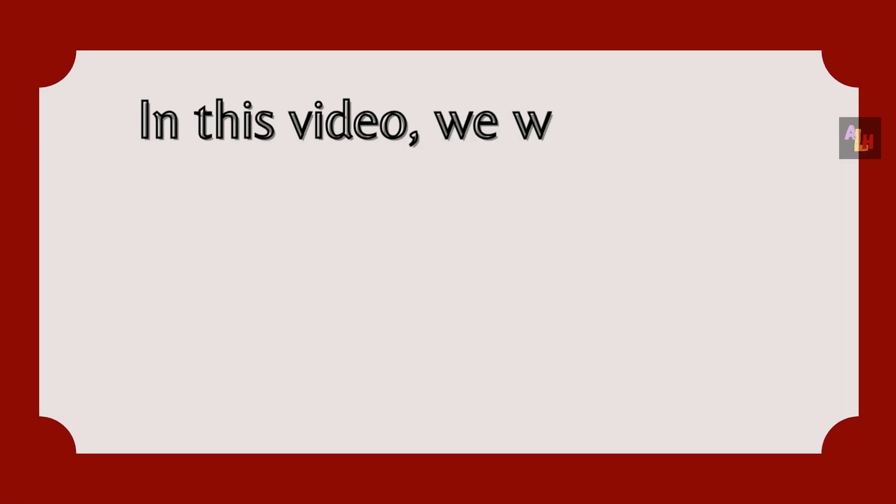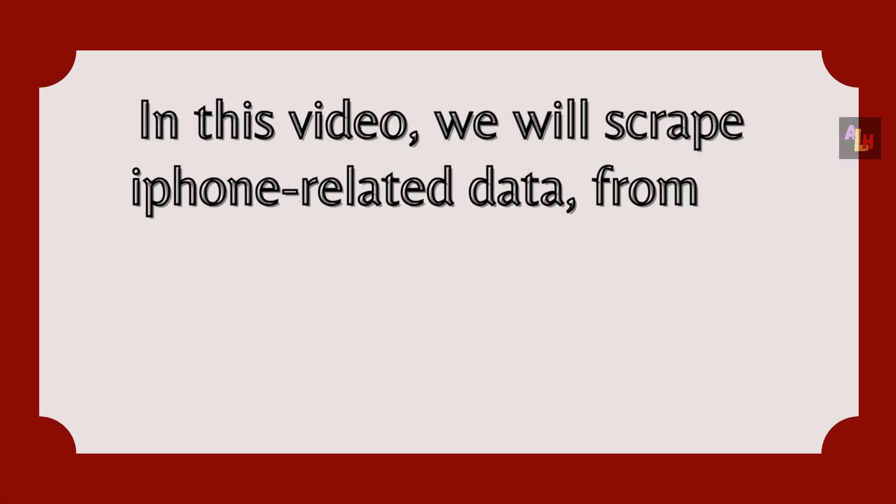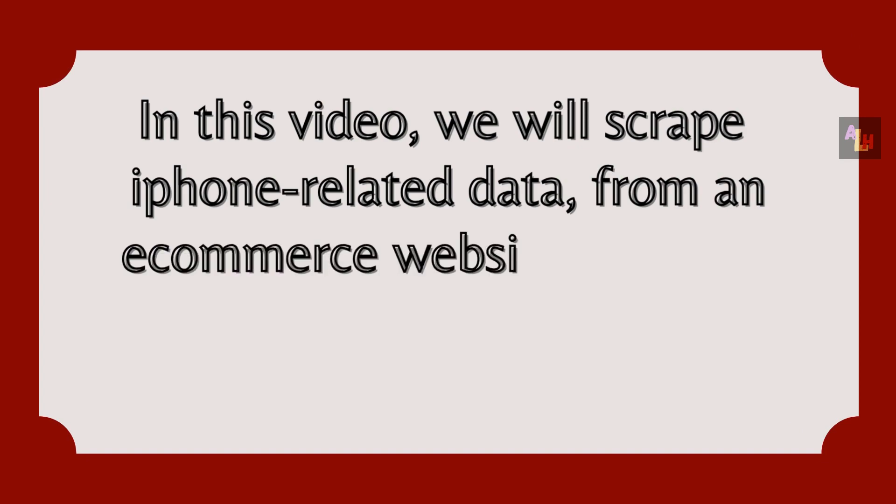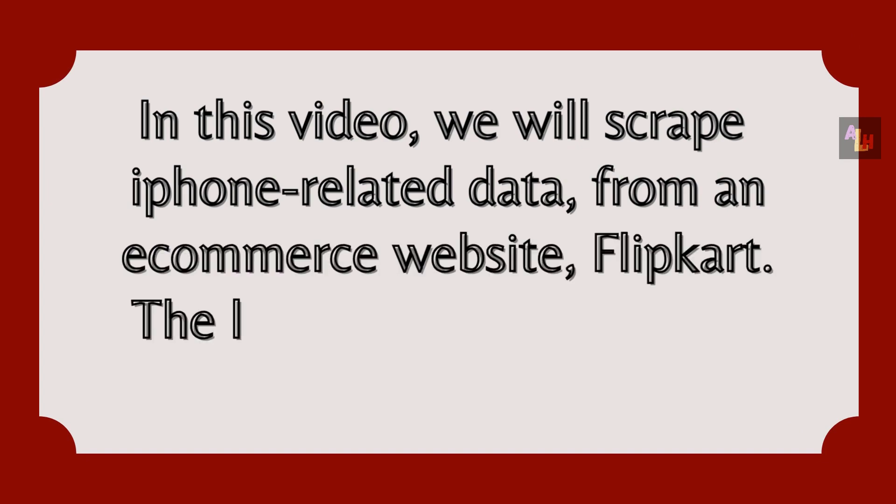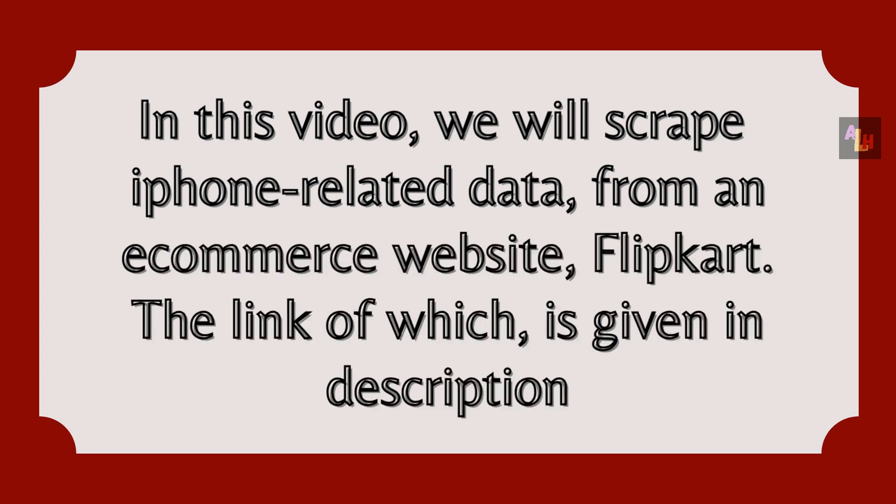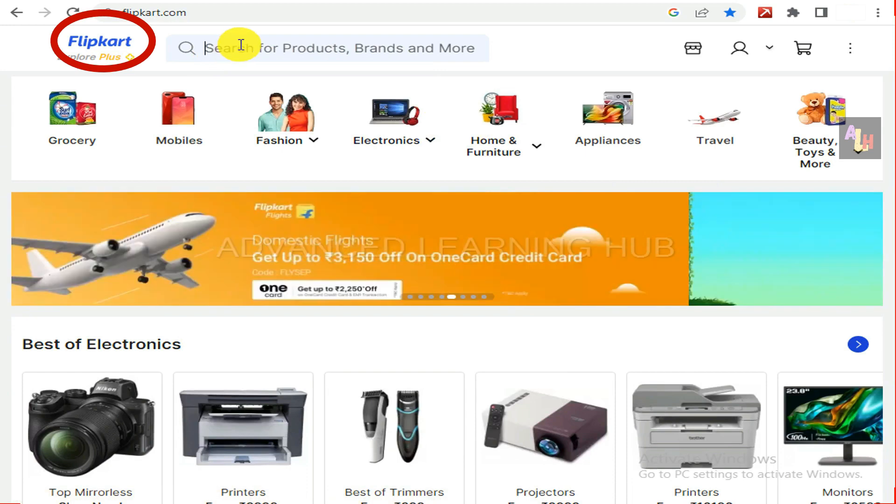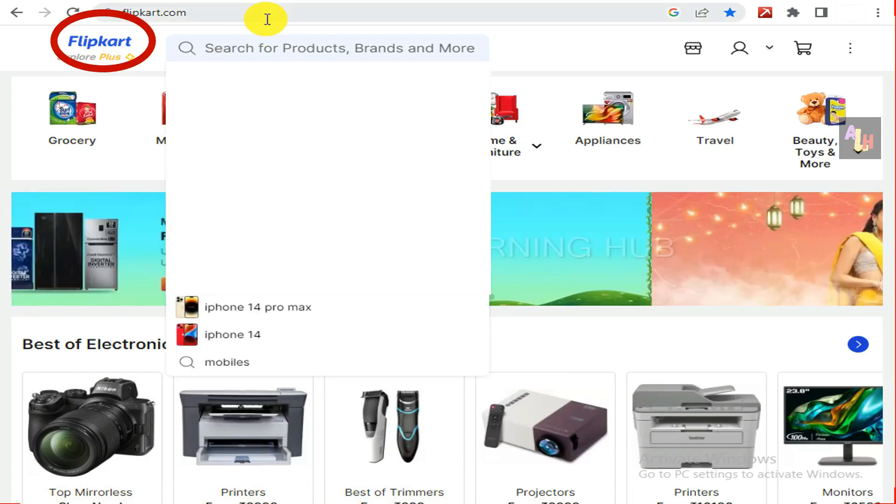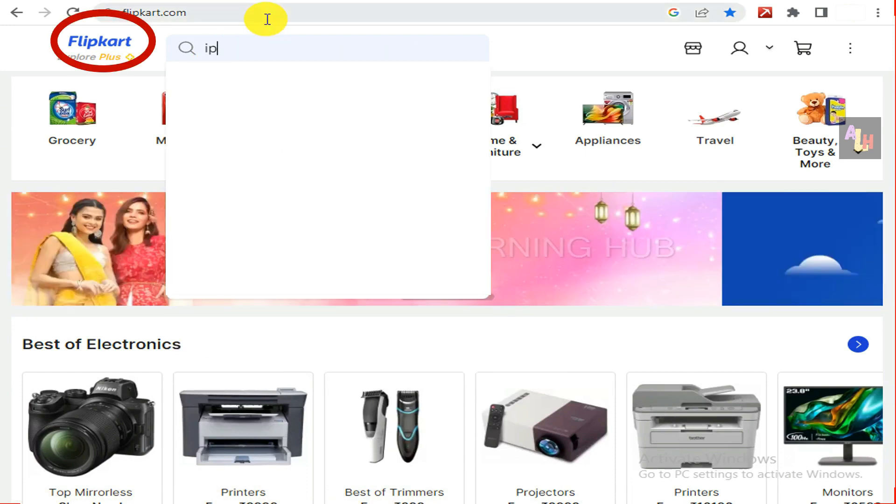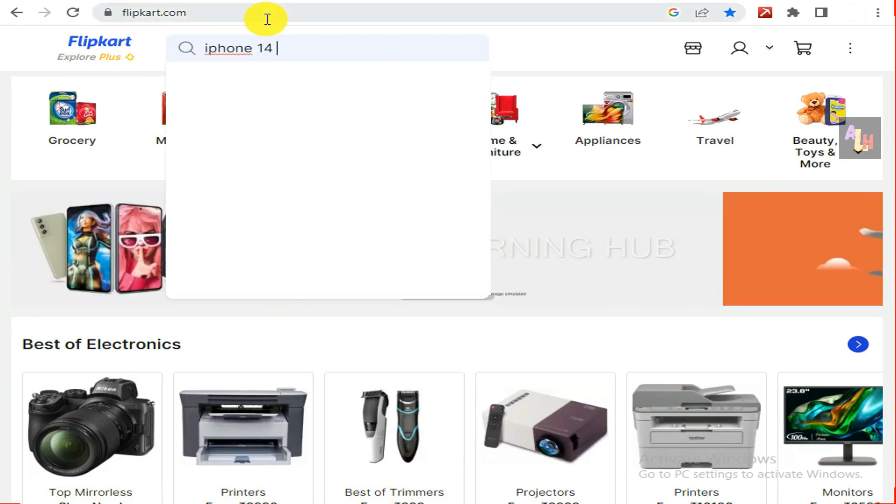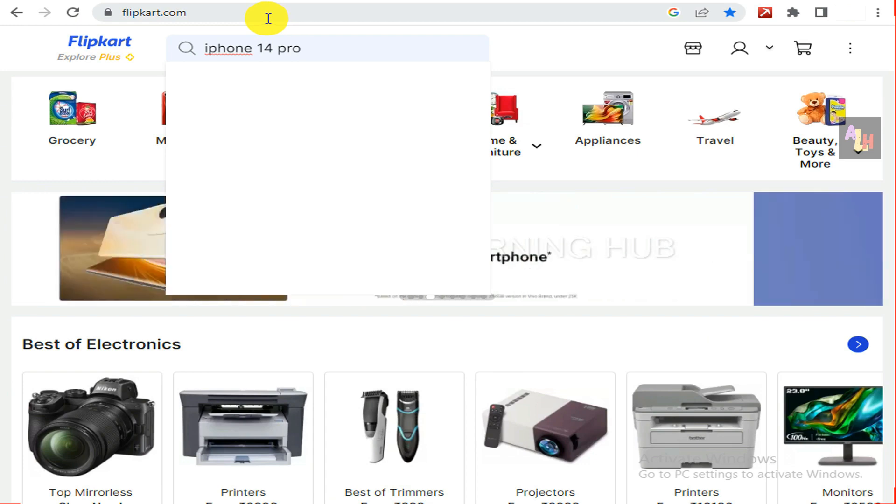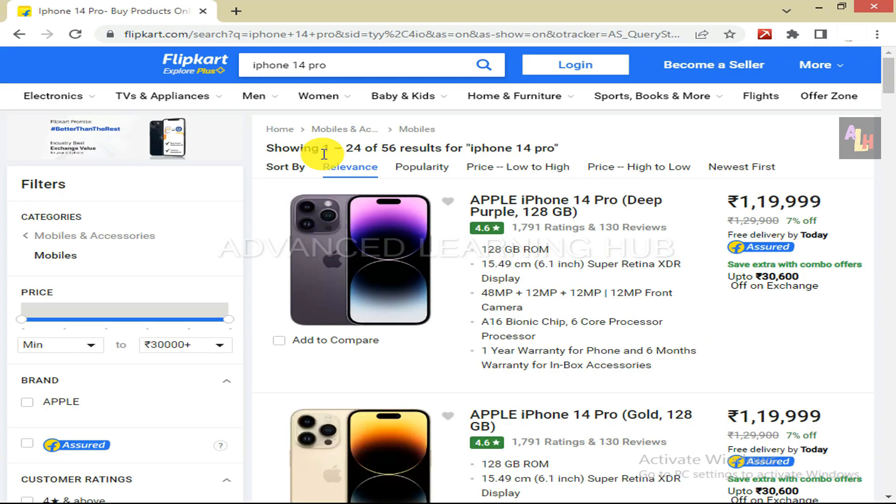In this video, we will scrape iPhone related data from an e-commerce website, Flipkart. The link is given in description. Click on the link to reach the home page.